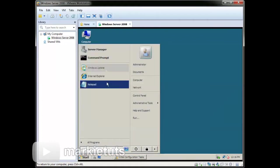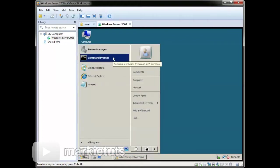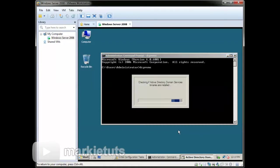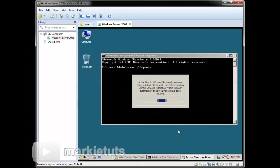Let's get started. Click the Start menu, then click Command Prompt. Type in DC promo, then press Enter. As you can see, the Active Directory binaries are being installed.